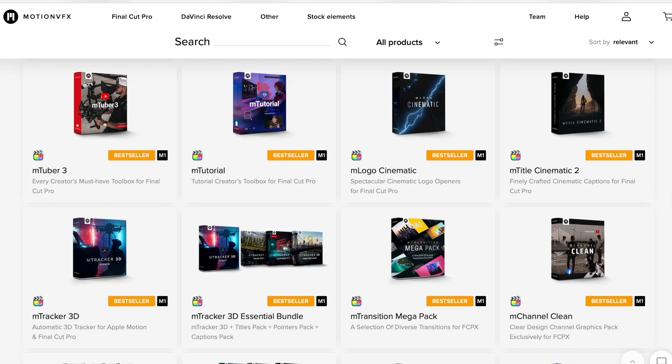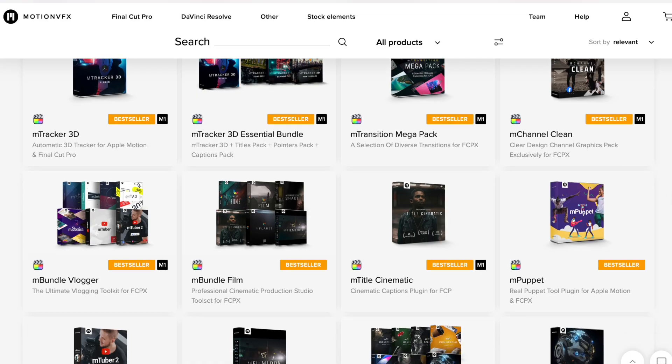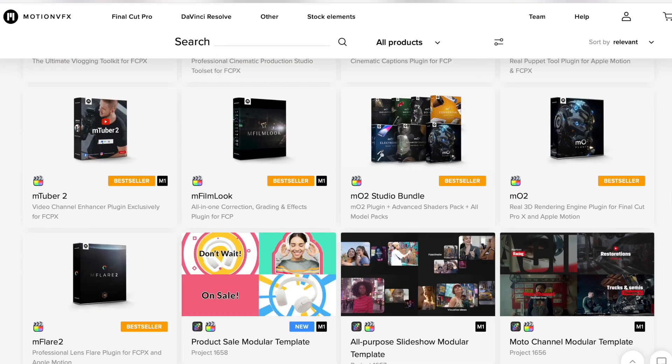Right before I get into the tutorial, I just want to quickly mention that Motion VFX, the sponsor of this video, is having a huge Black Friday sale right now on most of their Final Cut Pro 10 plugins.